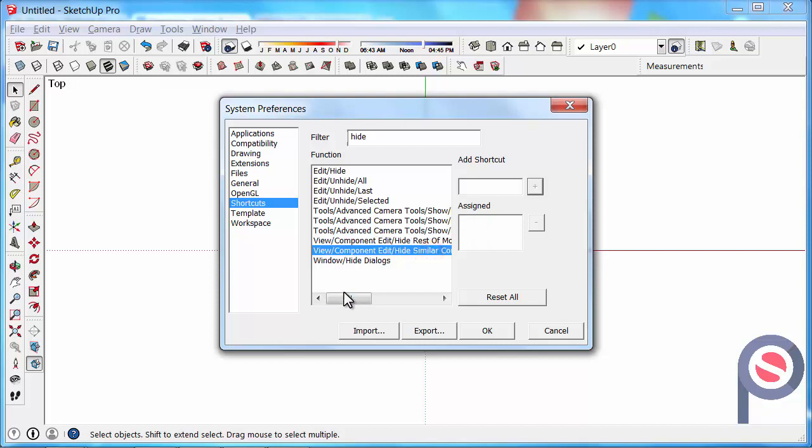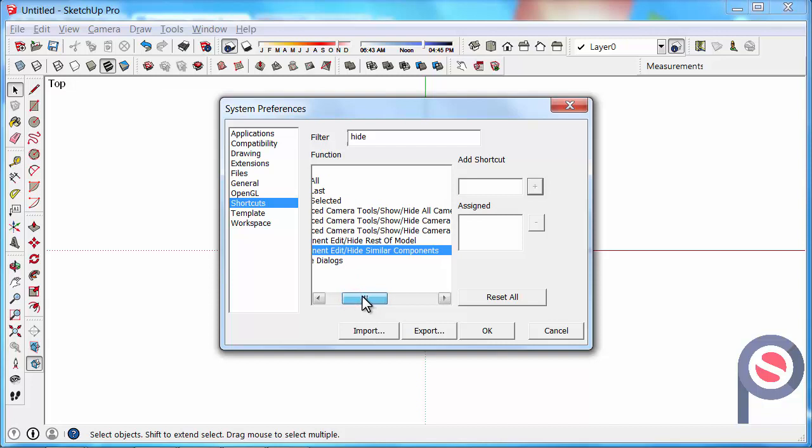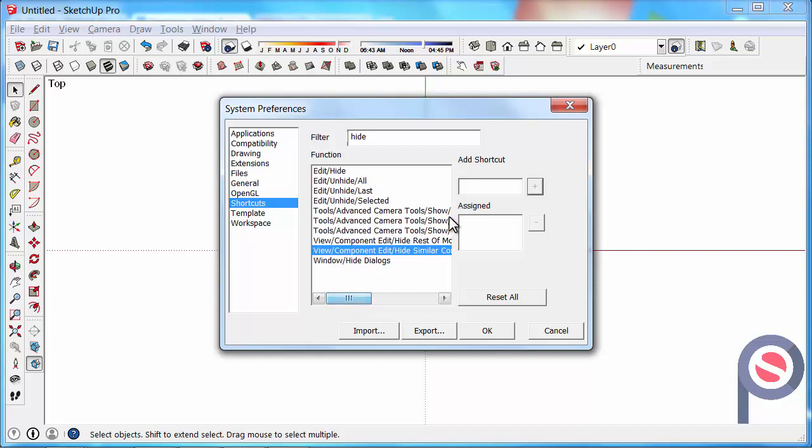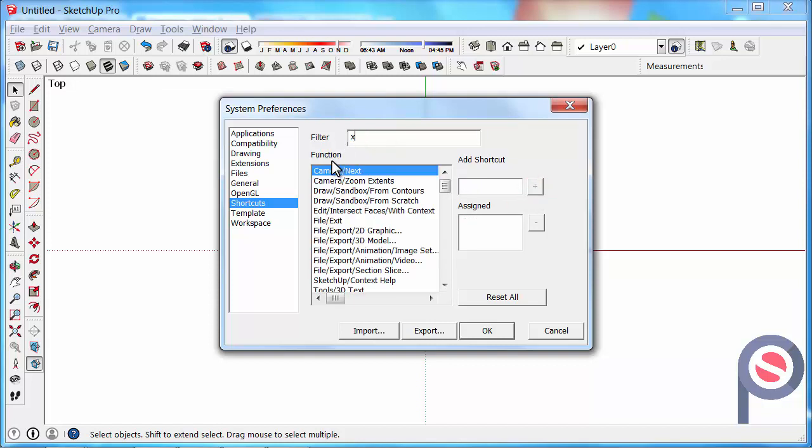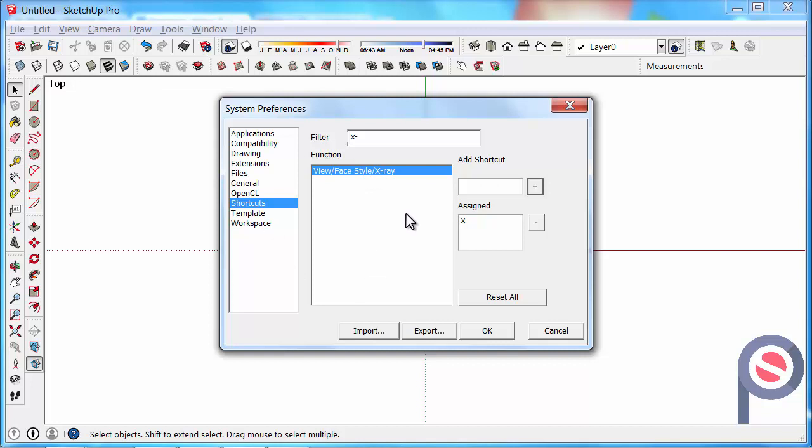For View Component Edit, Hide Similar Components, we are going to use Alt-H and then click on the plus button. Another one we can type in the filter is X-Ray, and we can assign X for X-Ray and then hit the plus button. So that is just an example of how you can create a shortcut and I will show you briefly what those shortcuts were that we created.